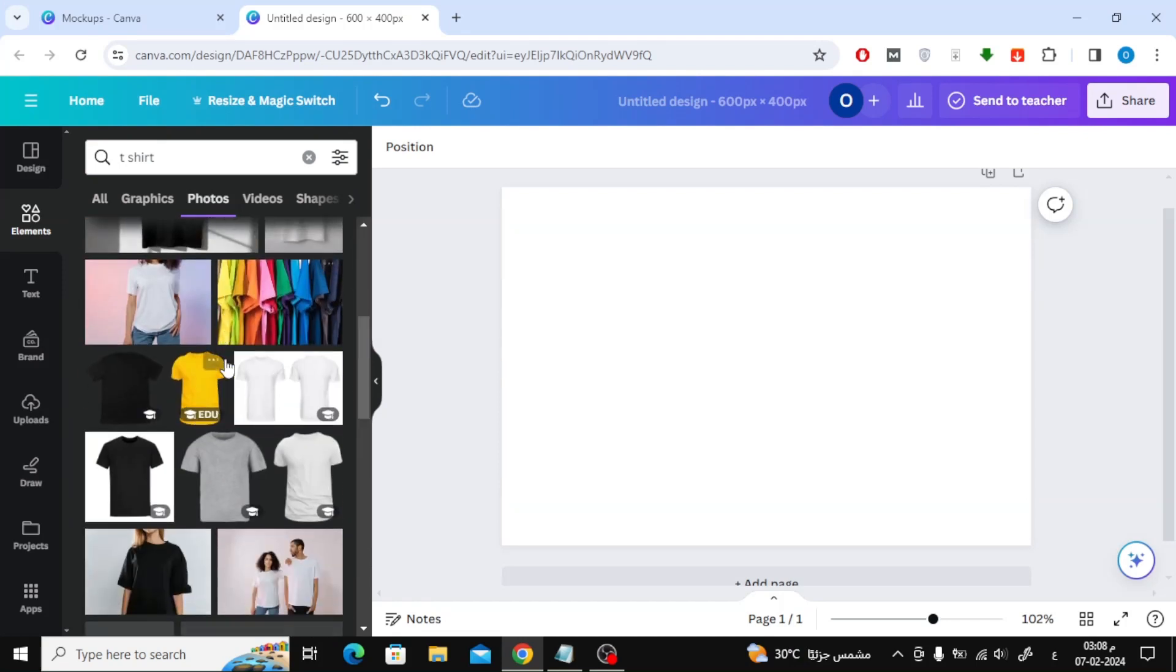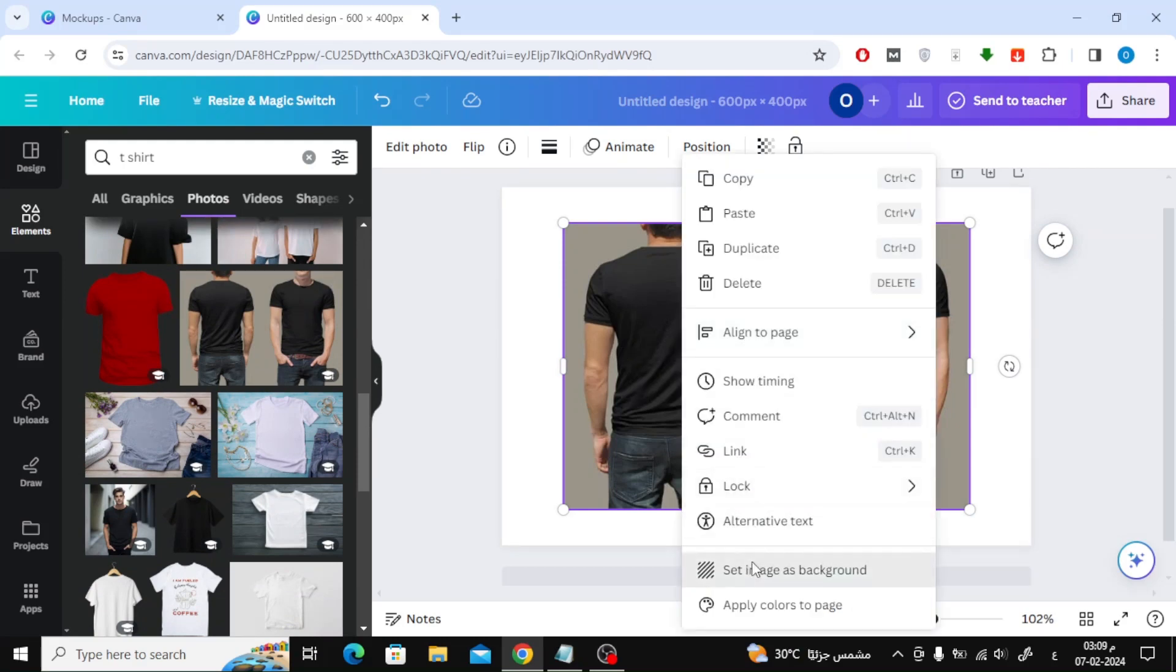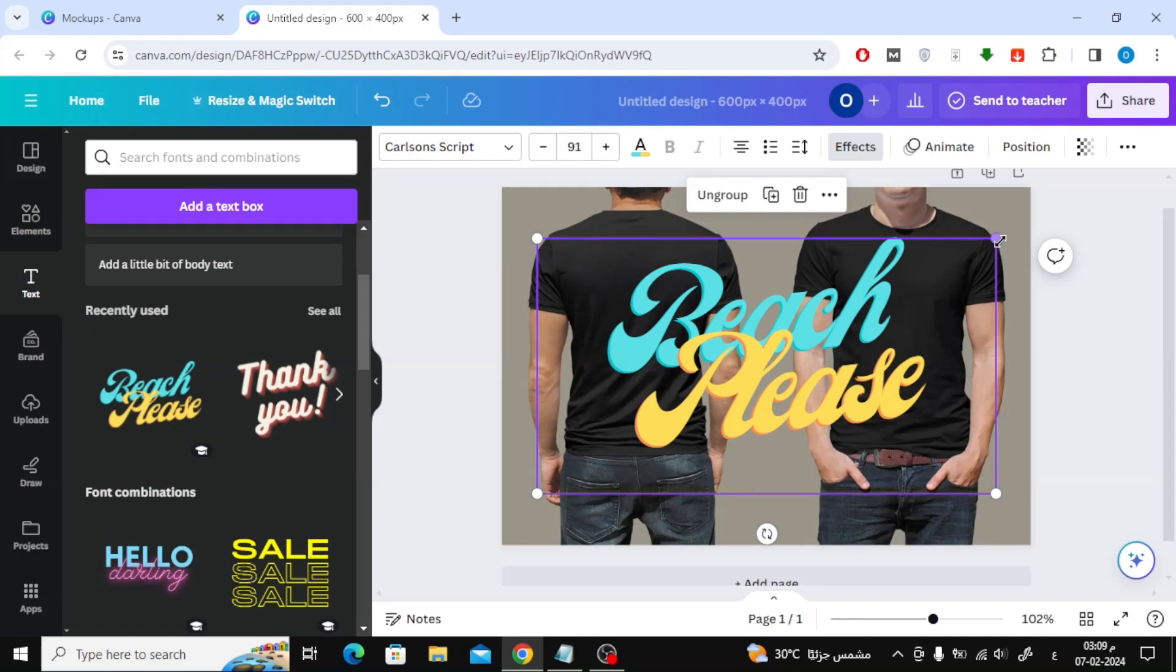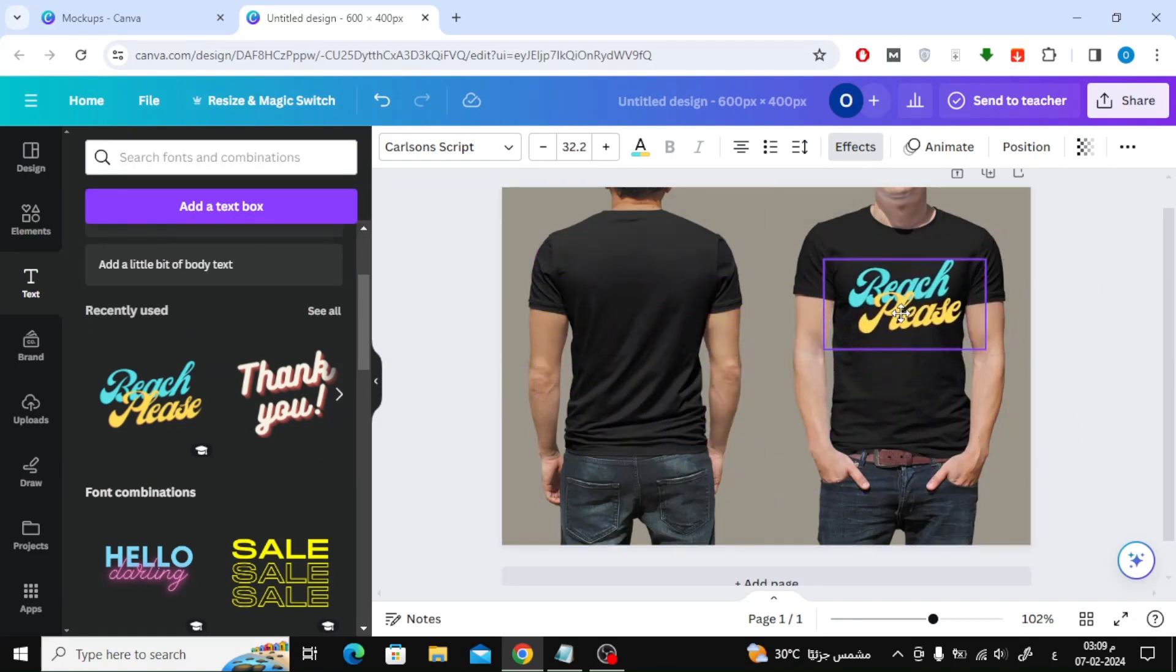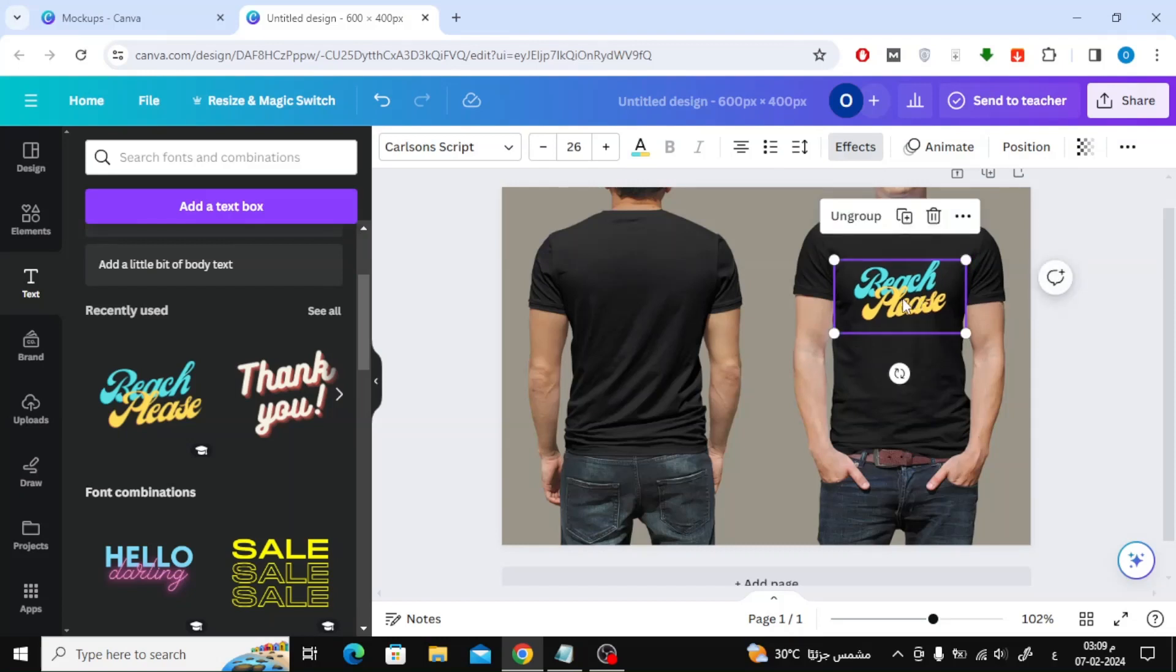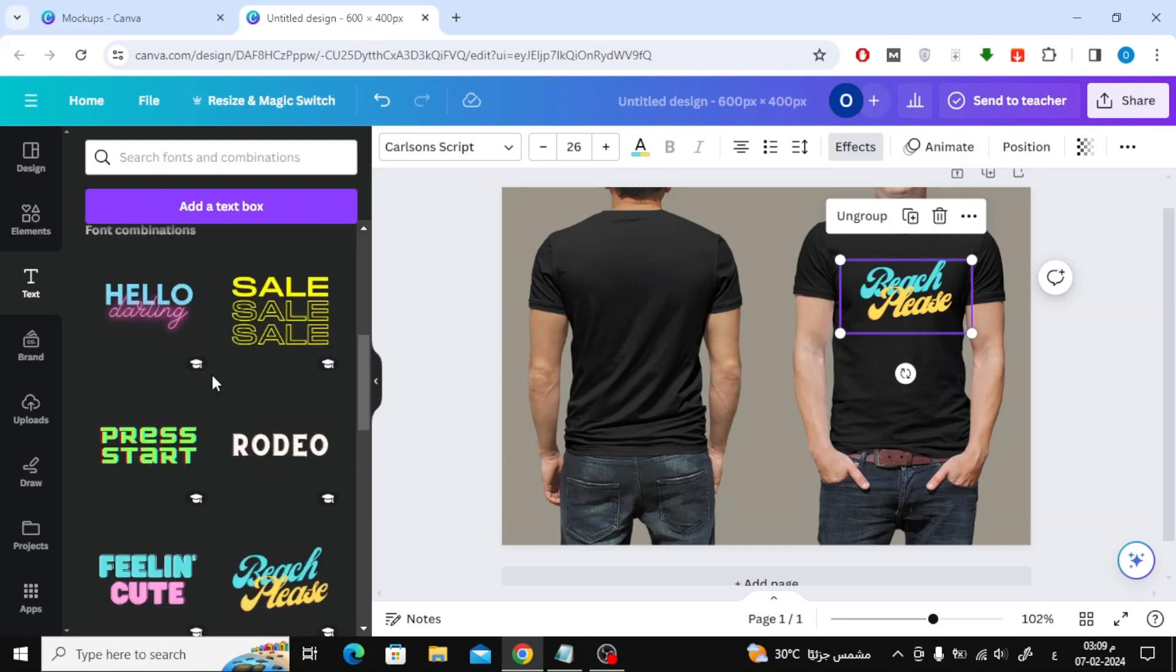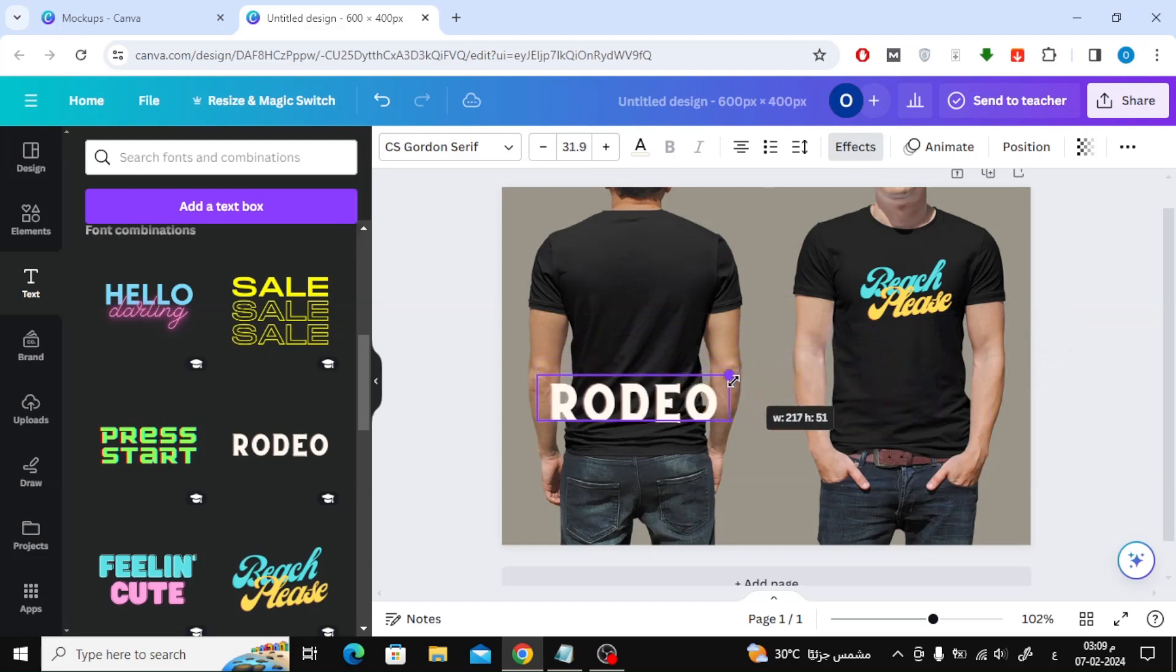From the Photos section, choose the shape that you want. Now all you have to do is add your own design to the t-shirt as you see now. There you go.